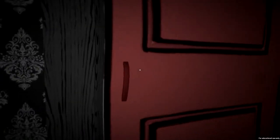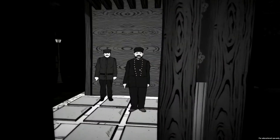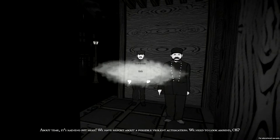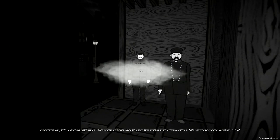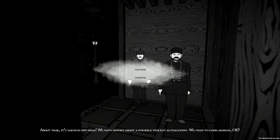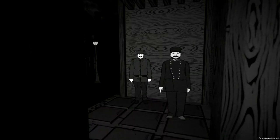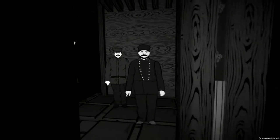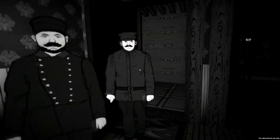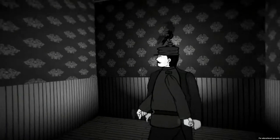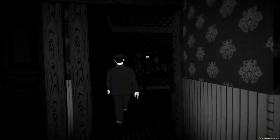Hello officers. 'We have a report about a possible violent altercation, we need to look around.' Okay, sure. They're not sneaking up behind me — they're in front of me. Hello sirs, welcome to my humble abode. Do feel free to look around.